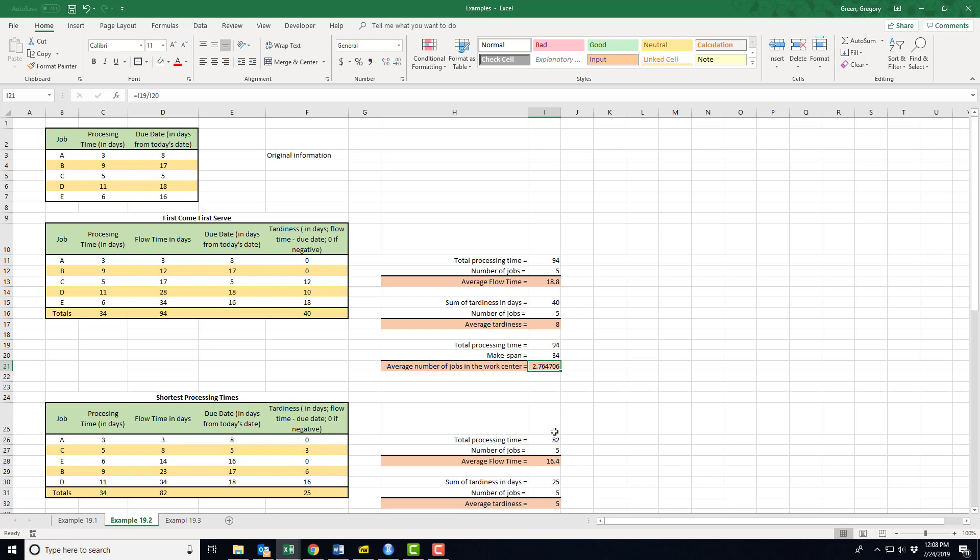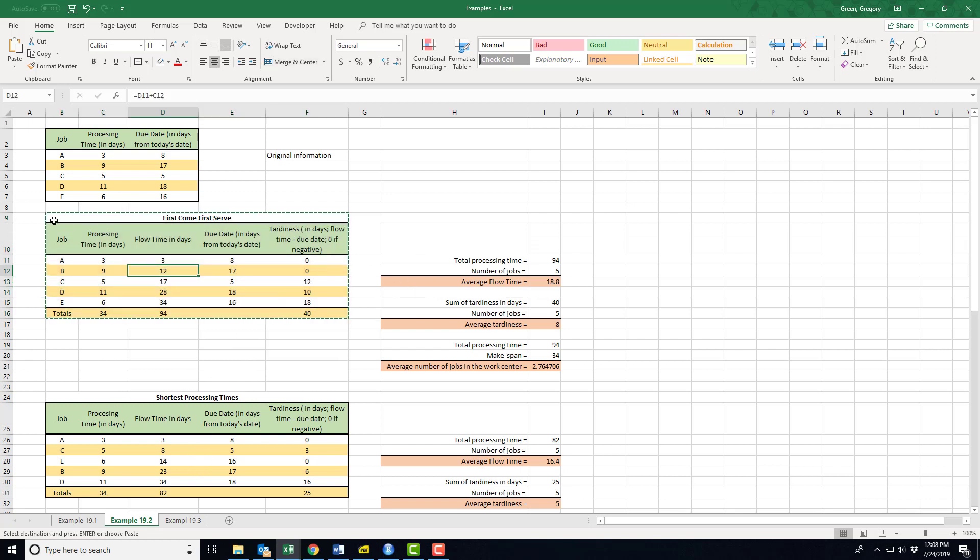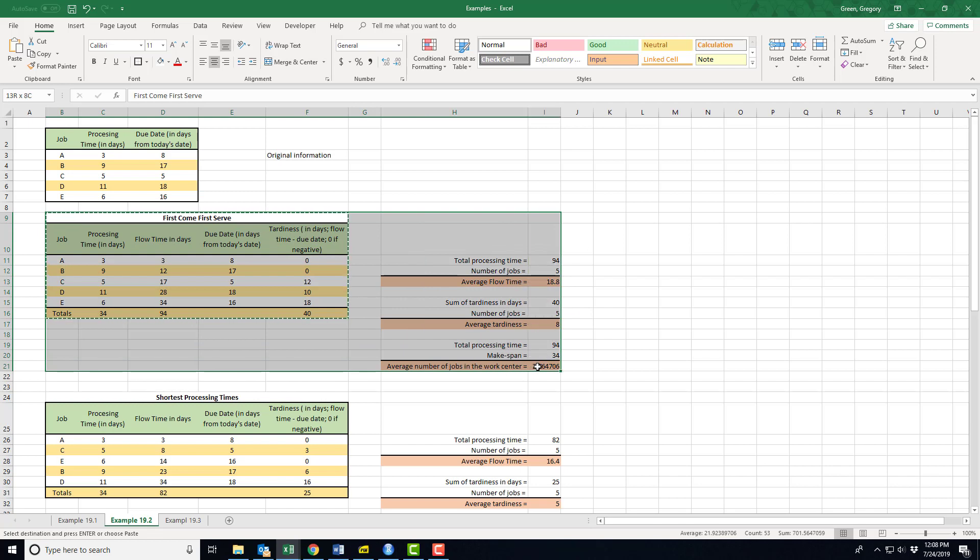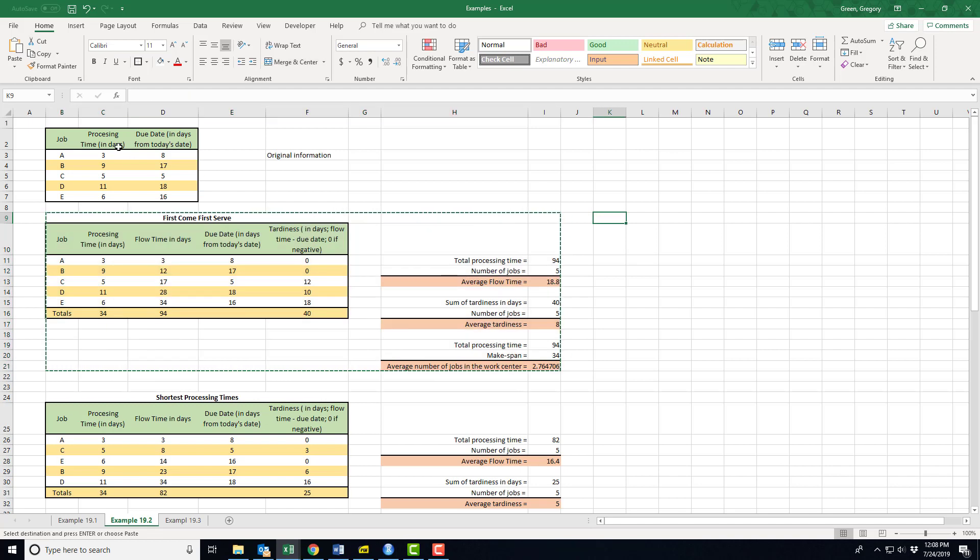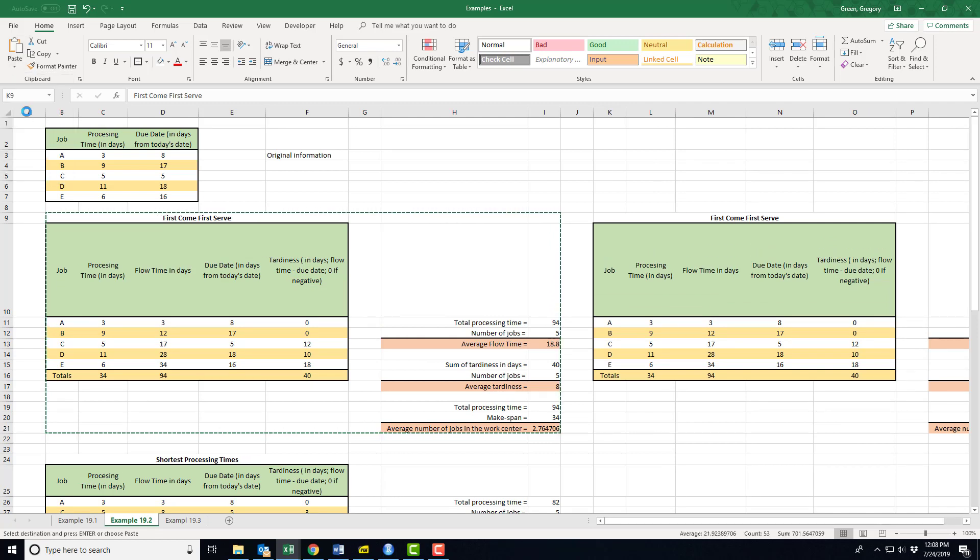I have these three numbers: 18.8 days, eight days, and 2.76 jobs. That really means nothing yet because I need to compare it to something. I am going to change my decision rule from first come first serve to shortest processing times. I just copied down here, but let me show you how to get this copied. I highlight what I need, copy, go where I want to put it, paste, and choose keep source column widths and formatting.